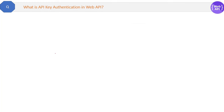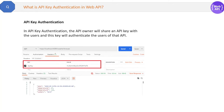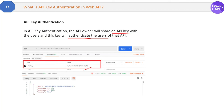What is API key authentication in WebAPI? In API key authentication, the API owner will share the API key with the users, and this key will authenticate the users of that API. When there are multiple clients of that WebAPI, they will generate a key and share it with multiple clients. In Postman you can provide the API key, and then the API server will authenticate the client request based on this API key — there is no username or password, just one API key.